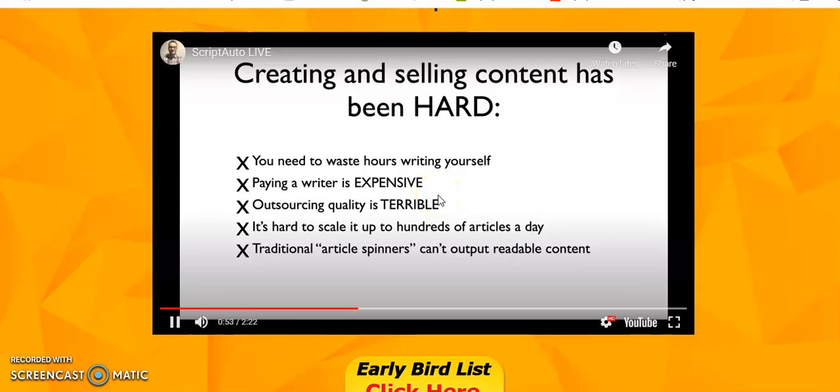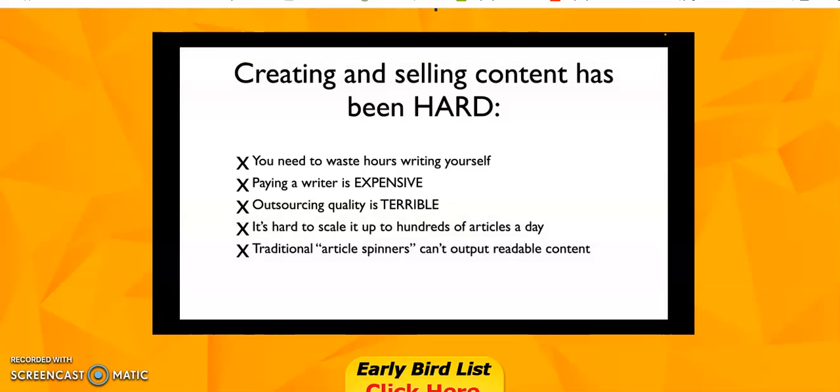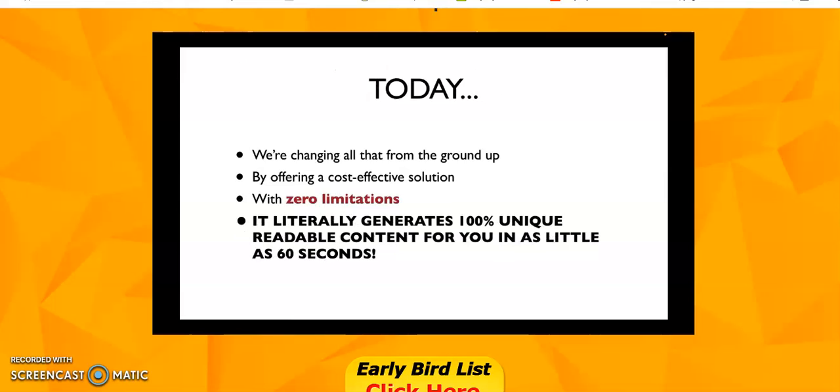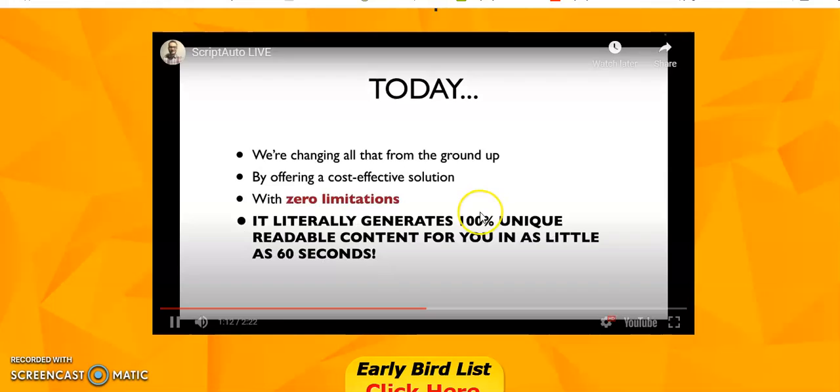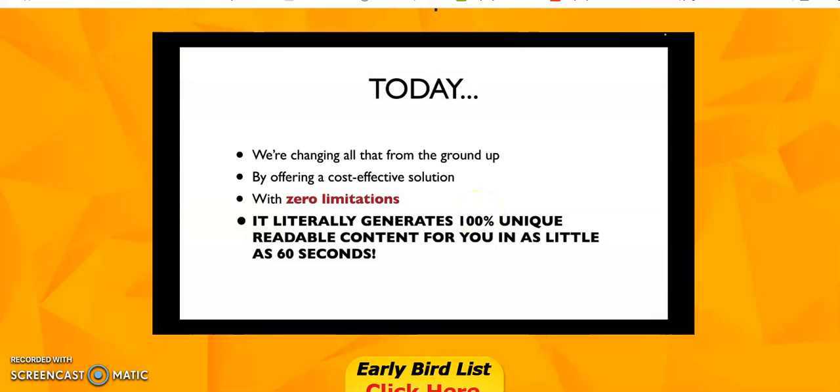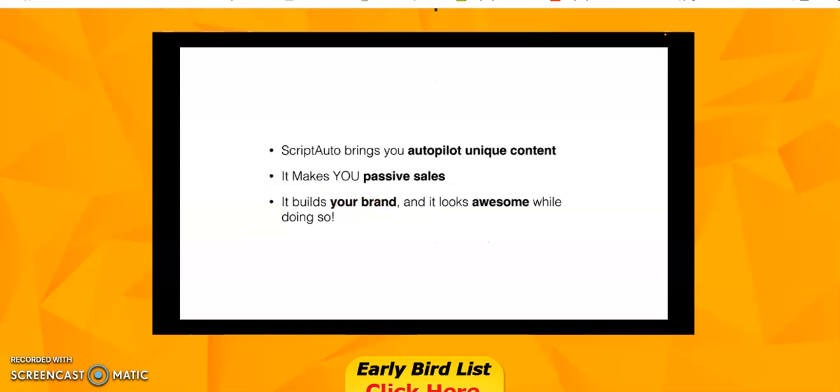Creating and selling content is hard. You have to waste hours writing it yourself or pay big providers, which is very expensive. The quality is inconsistent. Hiring has cost hundreds, and traditional artificial intelligence puts out unreadable content. But today, we're changing all of that from the ground up with a cost-effective solution with zero limitations.